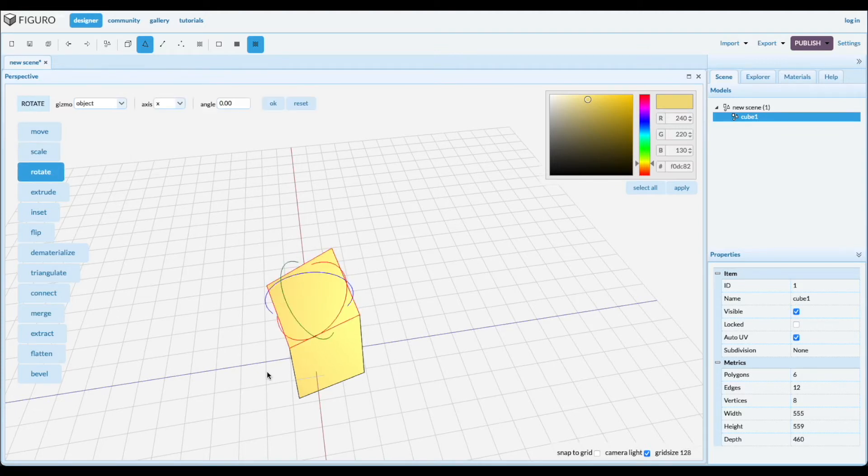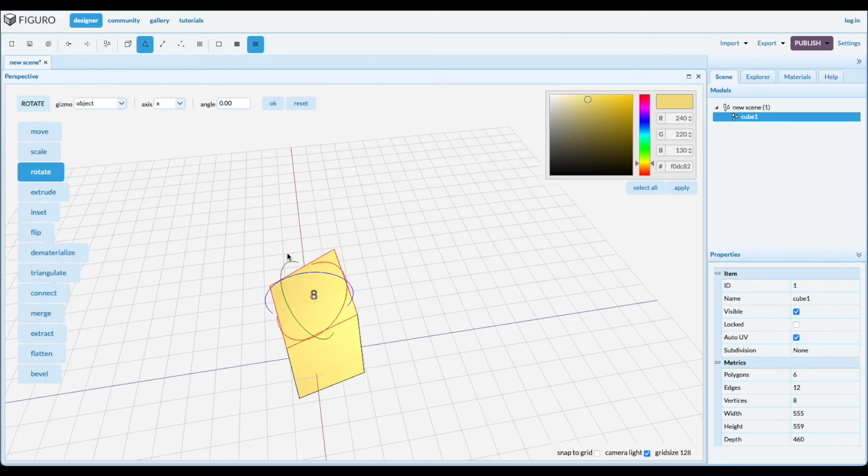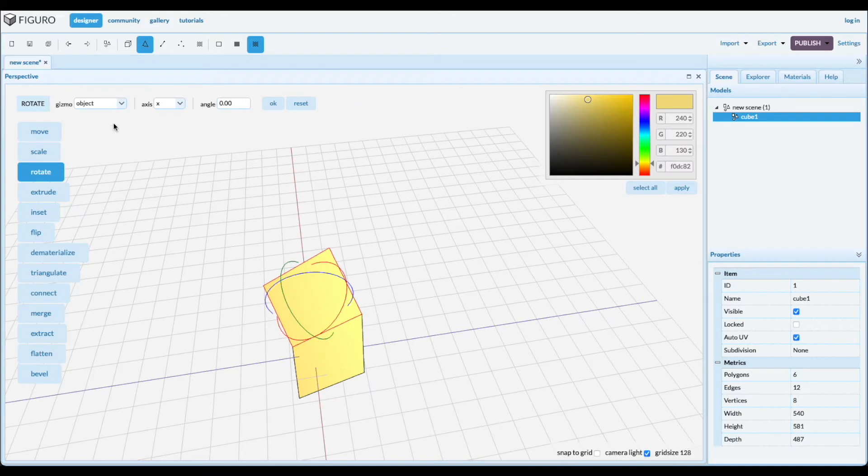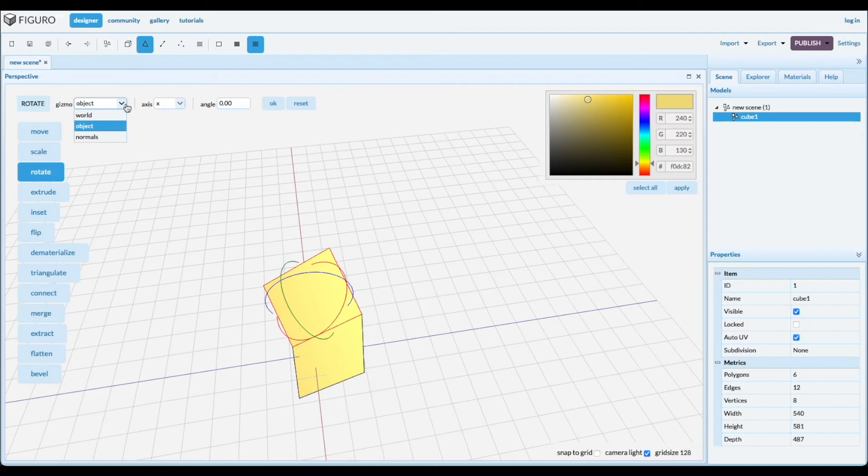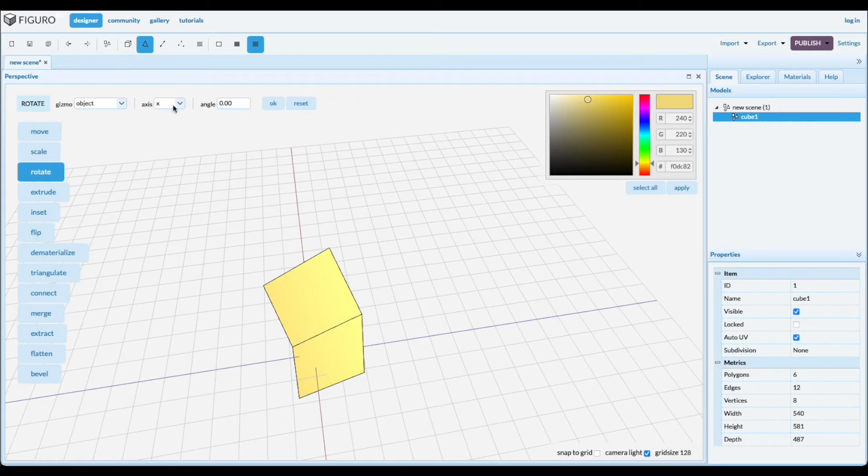Rotate. You can rotate with the gizmo here and it tells you how far you rotate it. And you can rotate in any of the three coordinate systems, the axes, the three different sets of axes. And you can rotate precisely a precise number of degrees along any of the axes.